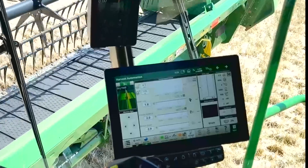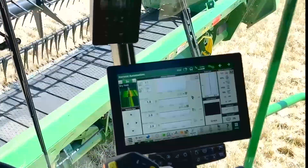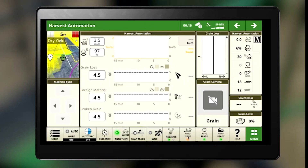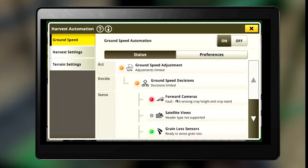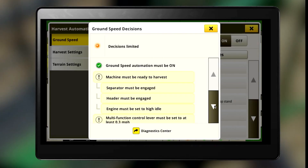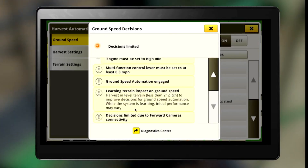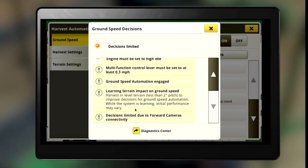Confirm your ground speed status LED is green. If you are just starting off harvest it will be amber, as you need to harvest for a few minutes on level terrain for the learning terrain impact on ground speed notification to go away.